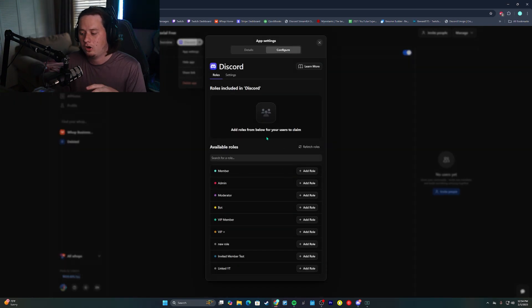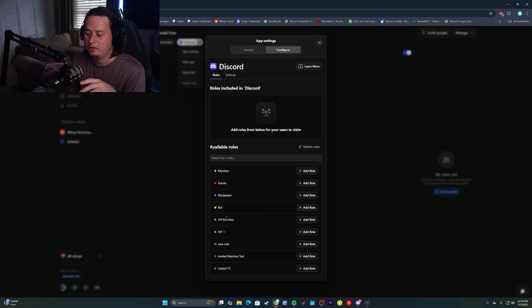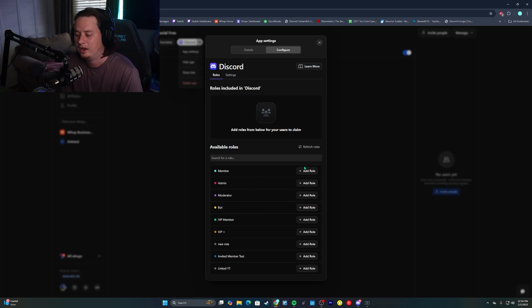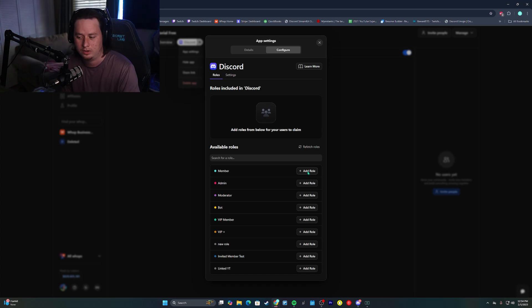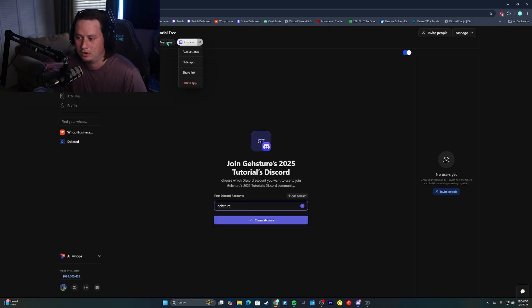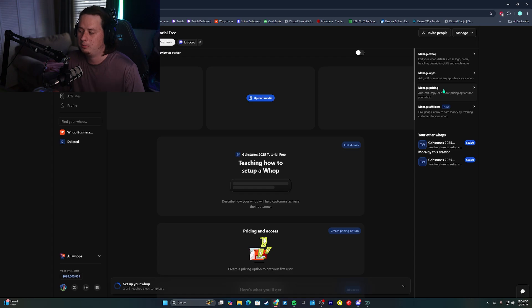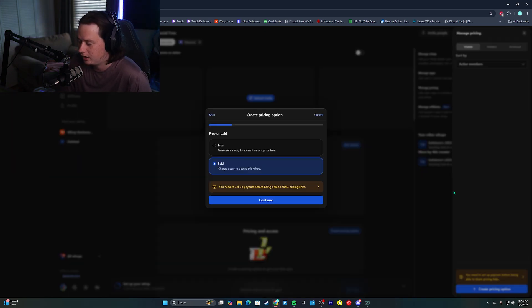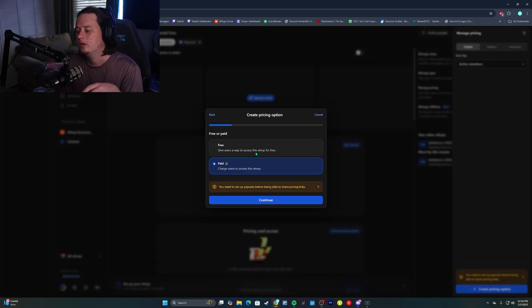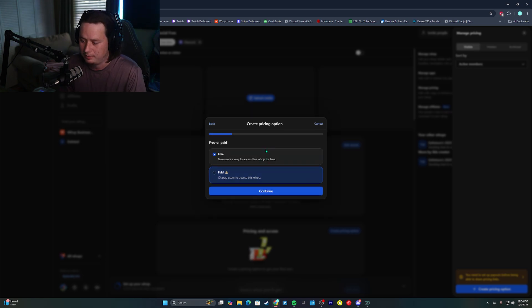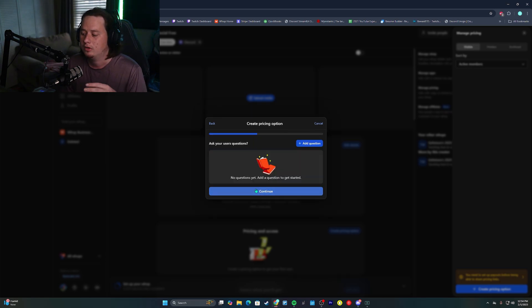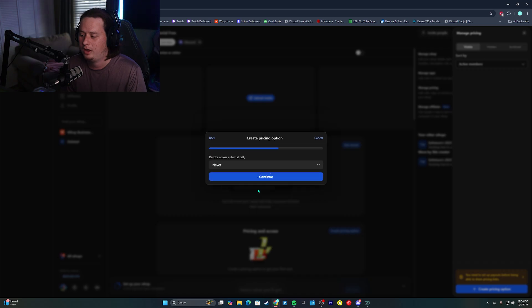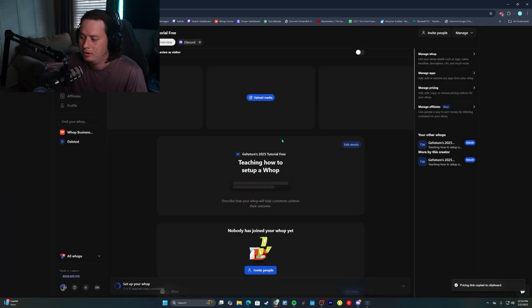It should already have your server synced up this time. Instead of selecting the VIP member role, we're going to select just the member role. This will be the free role that users get if they just click the free option. And then we're going to go out to the main screen on the overview page again. Now we're going to go to the manage pricing. We're going to create a new pricing option this time, instead of doing paid, we're going to do free. Click continue. Instant access is what we're going to want to give them. Click continue. And then we will create the free pricing option.